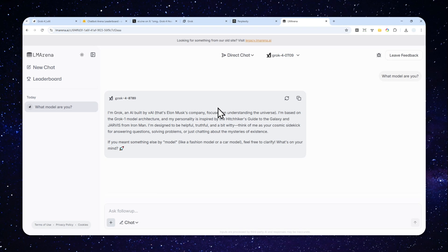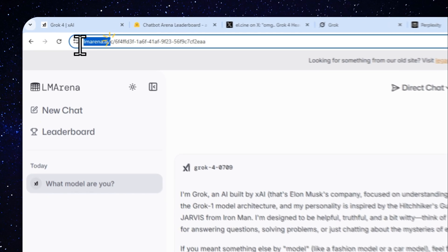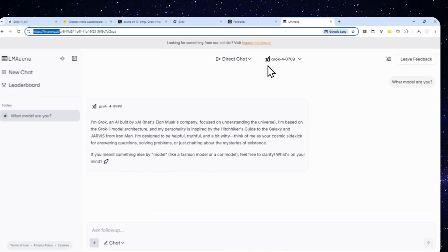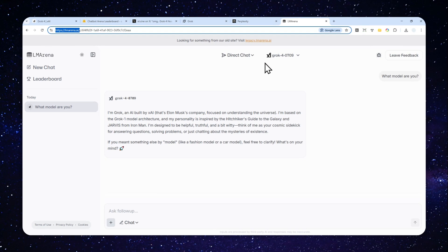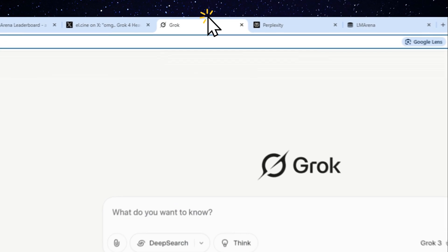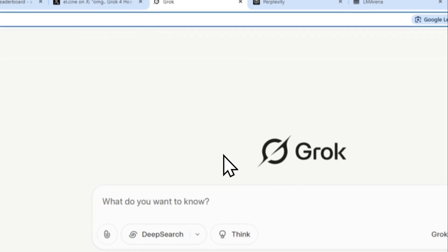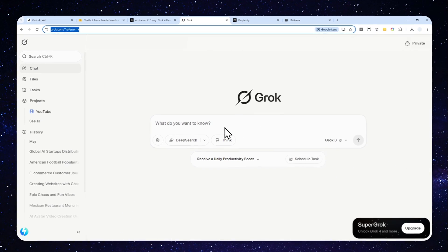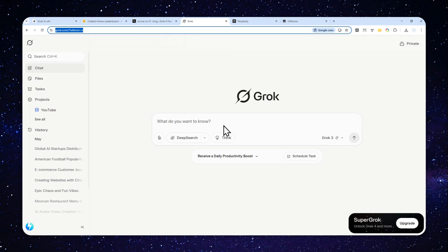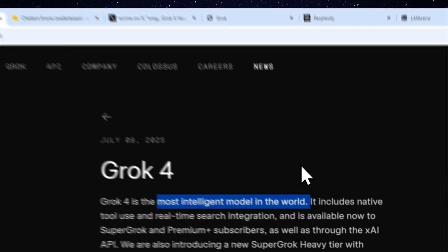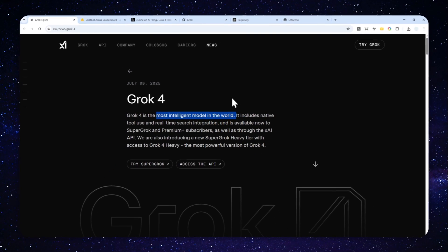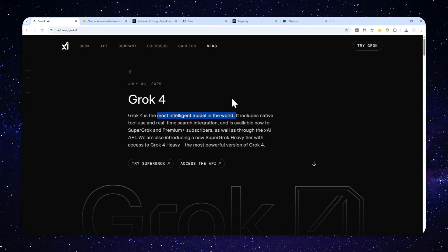But I think it is a good starting point if you're curious about the capability of Grok 4. Go ahead, navigate to lmarena.ai and start using Grok 4 completely for free before you decide to subscribe via grok.com. That's basically it. Thank you so much for watching and I'll see you on my next video. Have a great day!